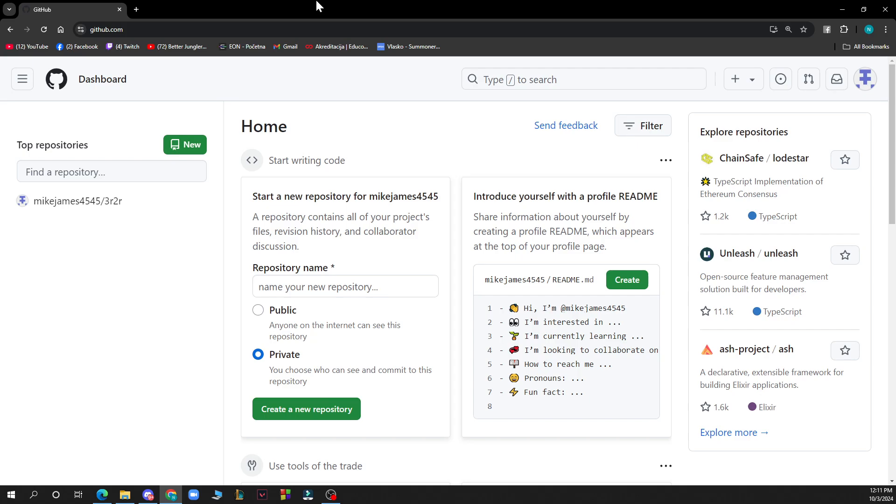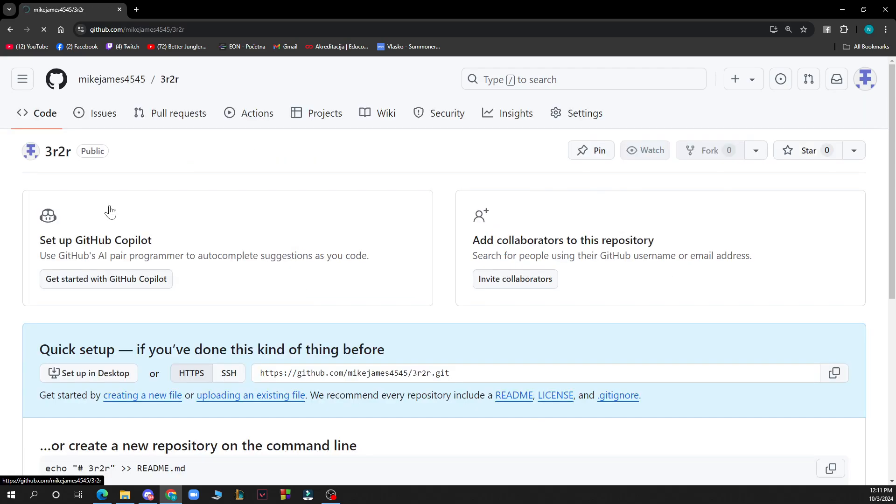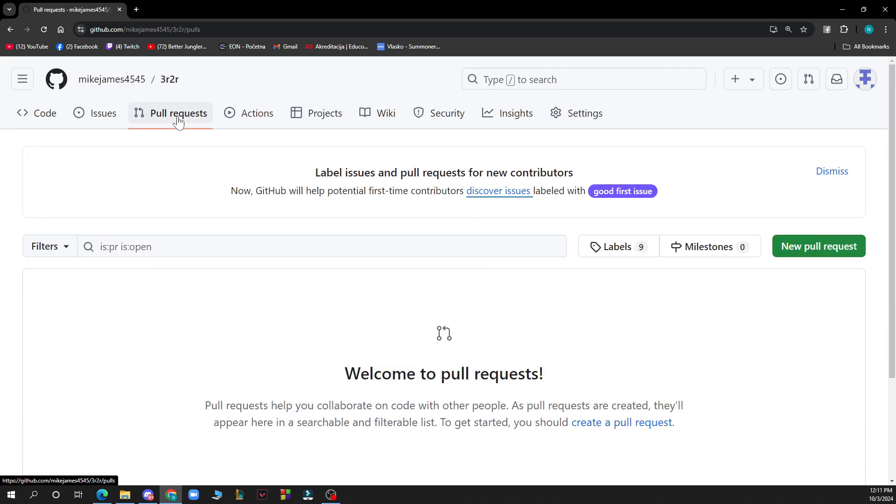Approving a pull request on GitHub is a straightforward process. Navigate to the pull request tab under your repository name. So basically you need to go in your repository and under your name you need to click on the pull request here.